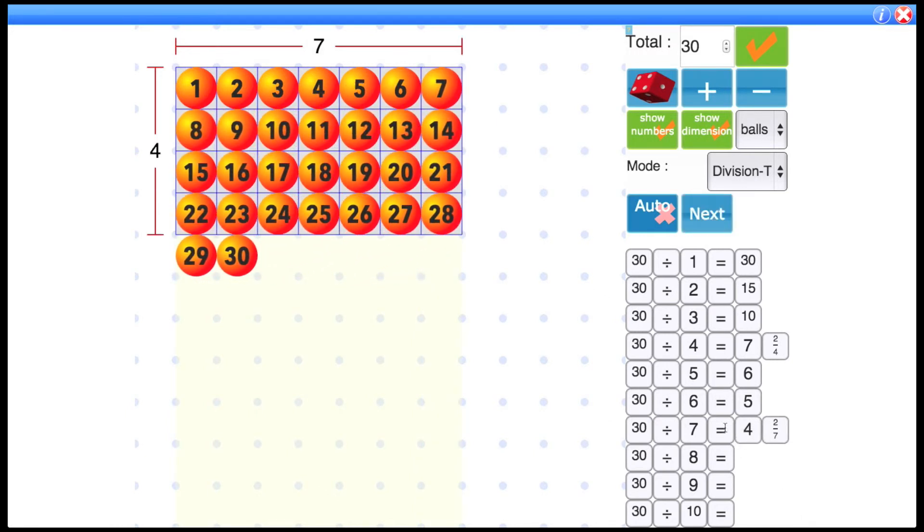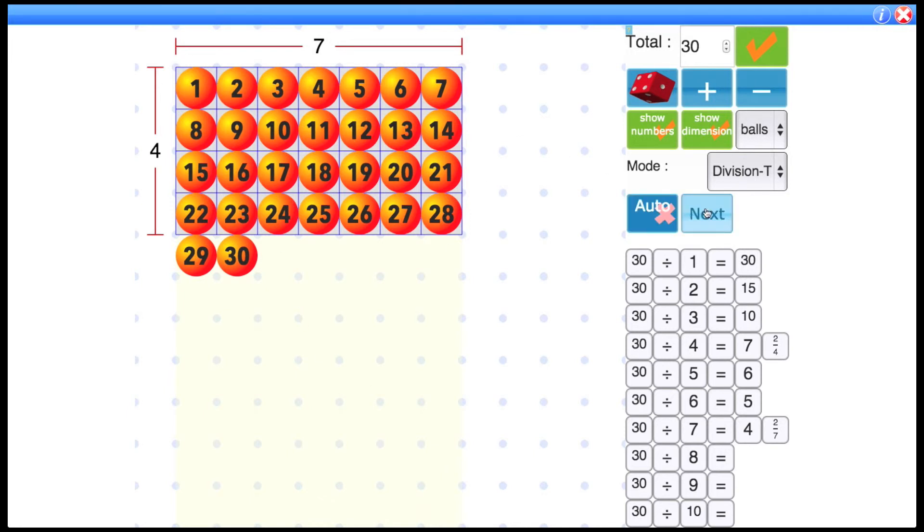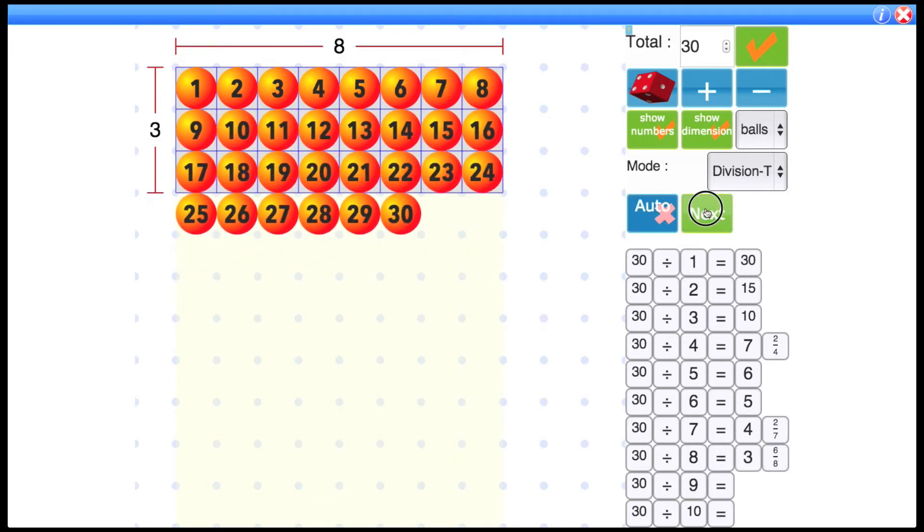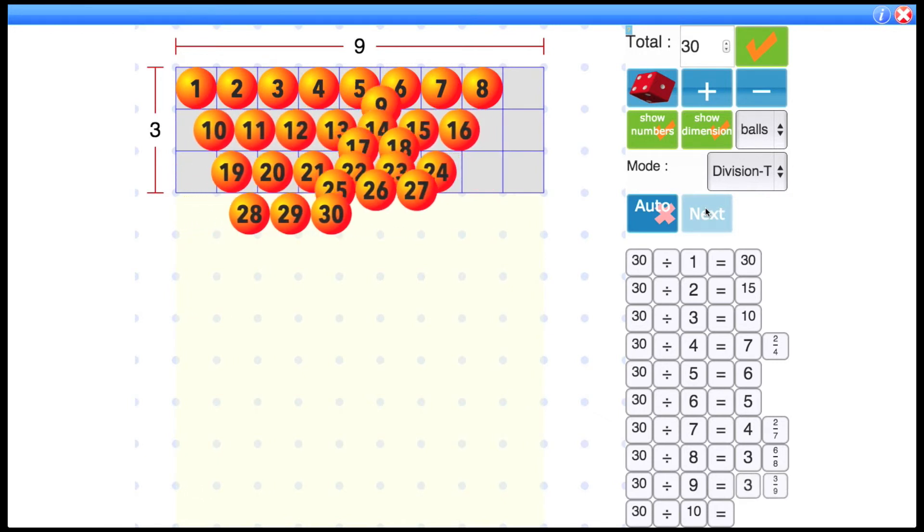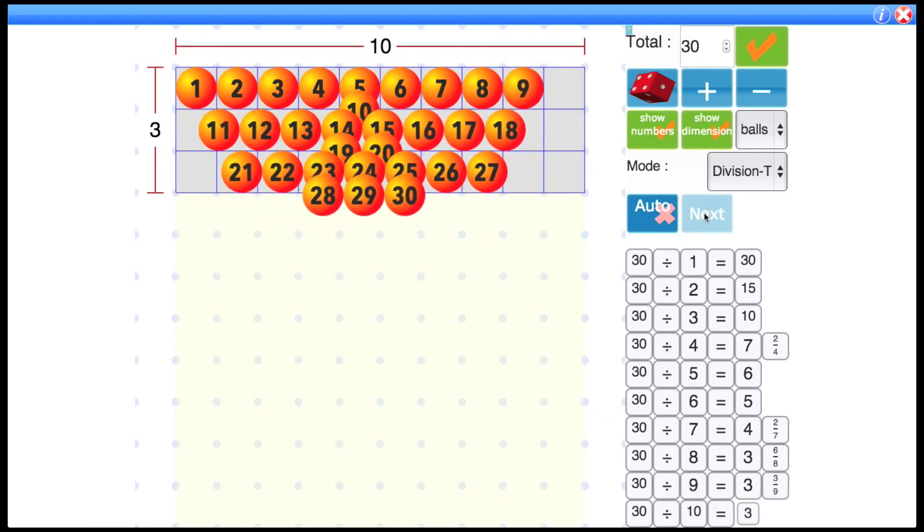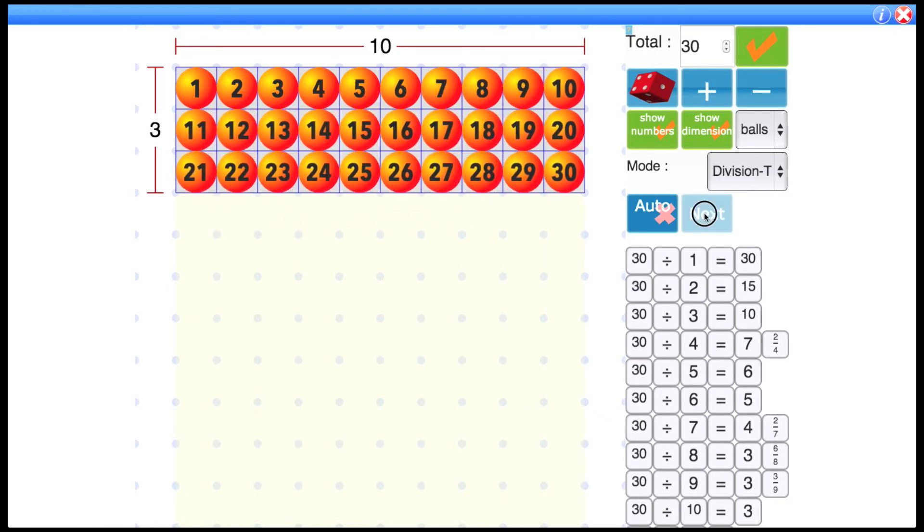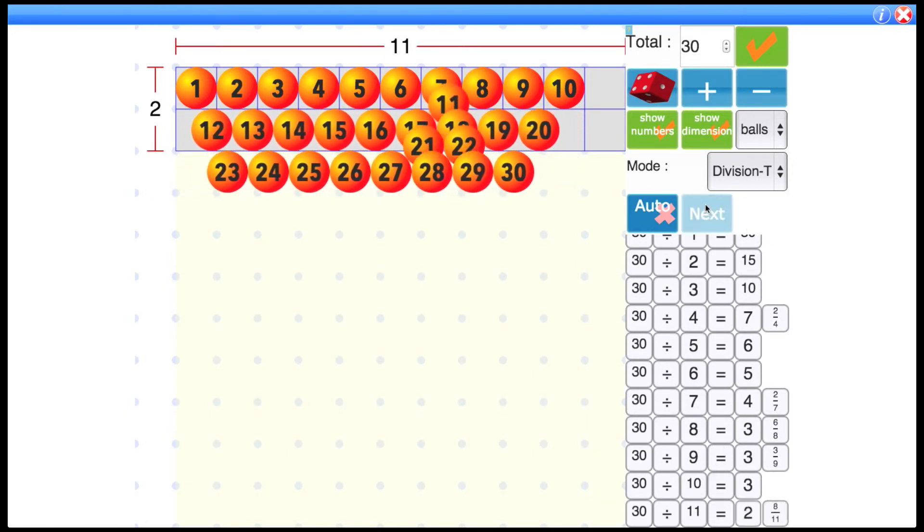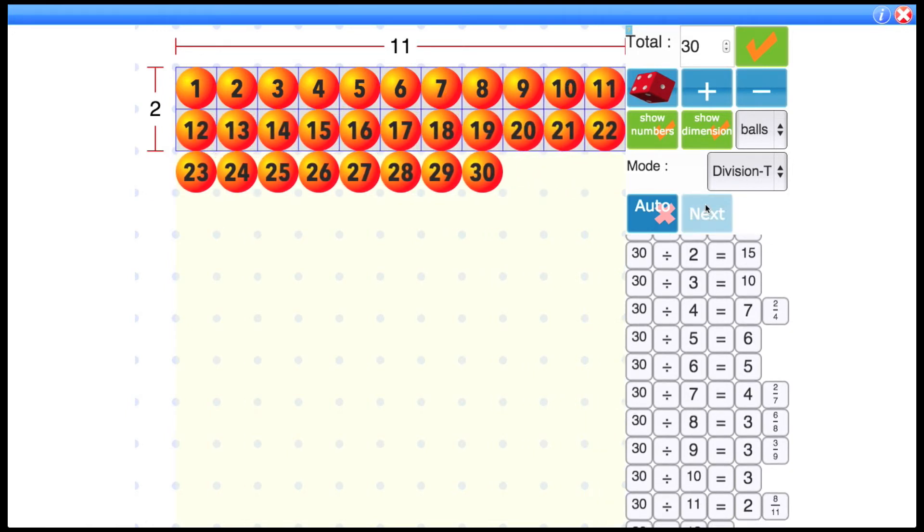And there's another one which has a remainder. So you can see that we have four and then two sevenths. So let's go through these quickly.